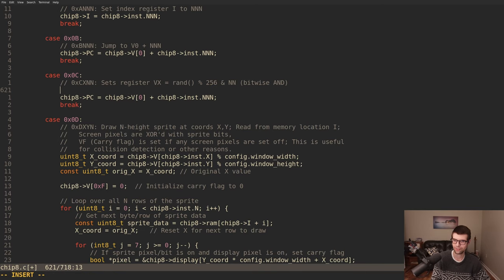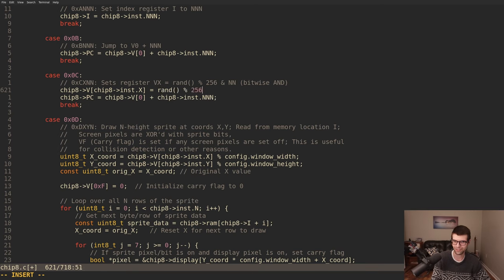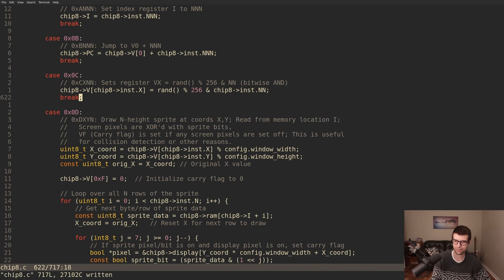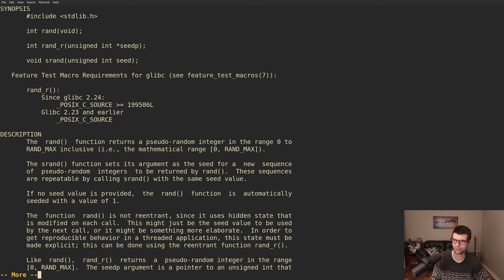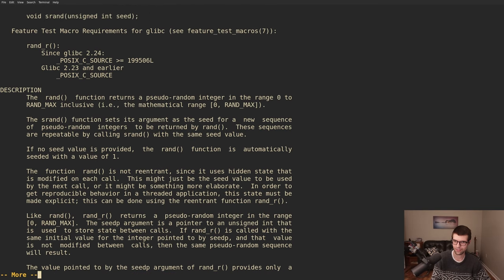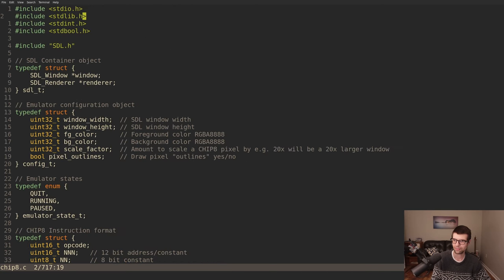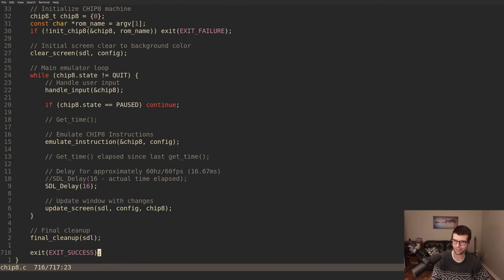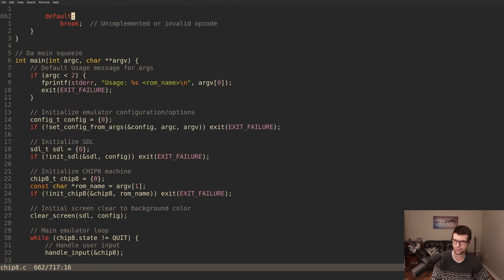Assuming we have a rand function, we put in the code: V offset by instruction.x equals rand mod 256 bitwise ANDed with instruction.nn. We don't have rand set up yet, but that's the code. rand is in stdlib which I think we have included, and rand returns zero to RAND_MAX inclusive. I don't want rand to be the same every time, so when this starts up I'll seed it.